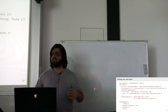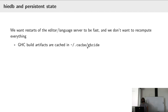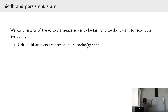We want restarts to be fast and we don't want to recompile everything on restart. Some build artifacts we store in a cache folder — on Linux it's usually ~/.cache/ghcide. If you ever run into problems with mysterious errors, deleting this folder might help. This contains GHC build artifacts, versioned per project, and we compute a hash for each set of build flags to keep build artifacts for different things entirely separate.